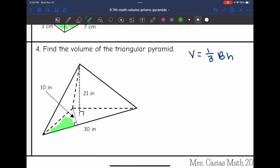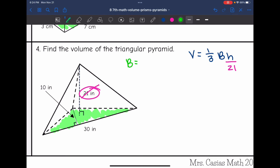My base is this triangle here, and that makes the height of this pyramid 21. So I'm going to plug that in for H into my formula and cross it out so I don't use it again. Now I'm going to find B, the area of the triangular base, by doing the base of the triangle — which is 30 — times the height of the triangle — which is 10.